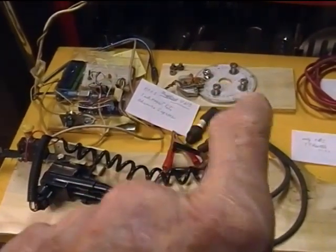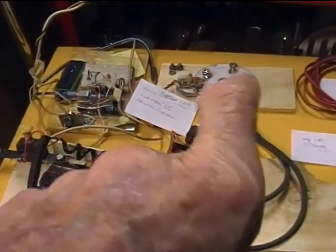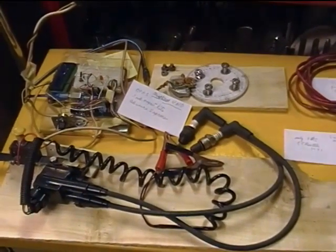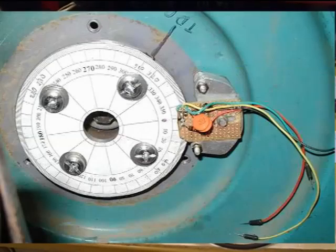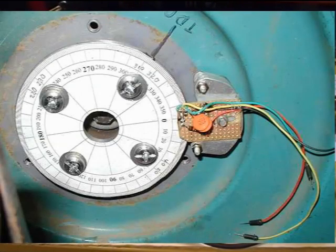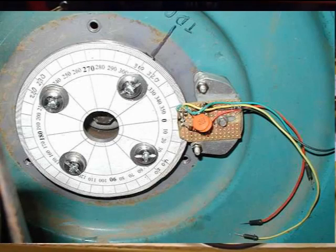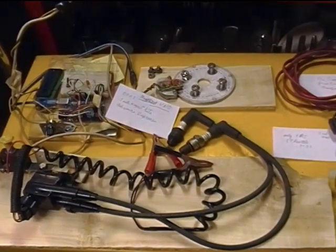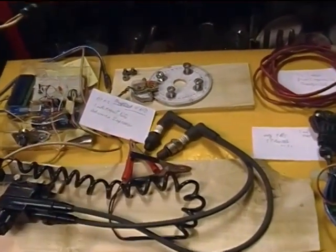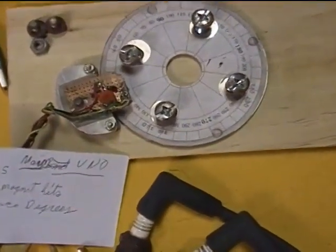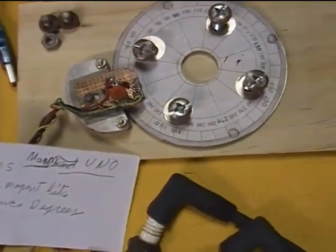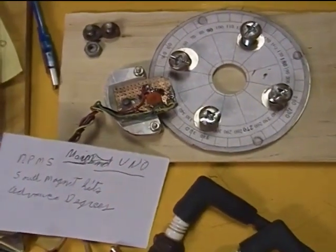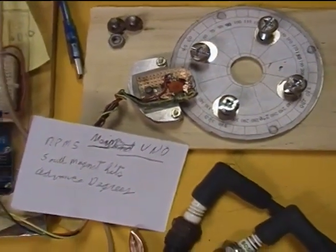Right here is the degree wheel that I bolted to the end of the flywheel of the Onan generator. It has four magnets embedded in it at 90 degree intervals around the face of it so that I could get signals for the timing using this little device right here, which is a small circuit board with Hall effect sensors on it.